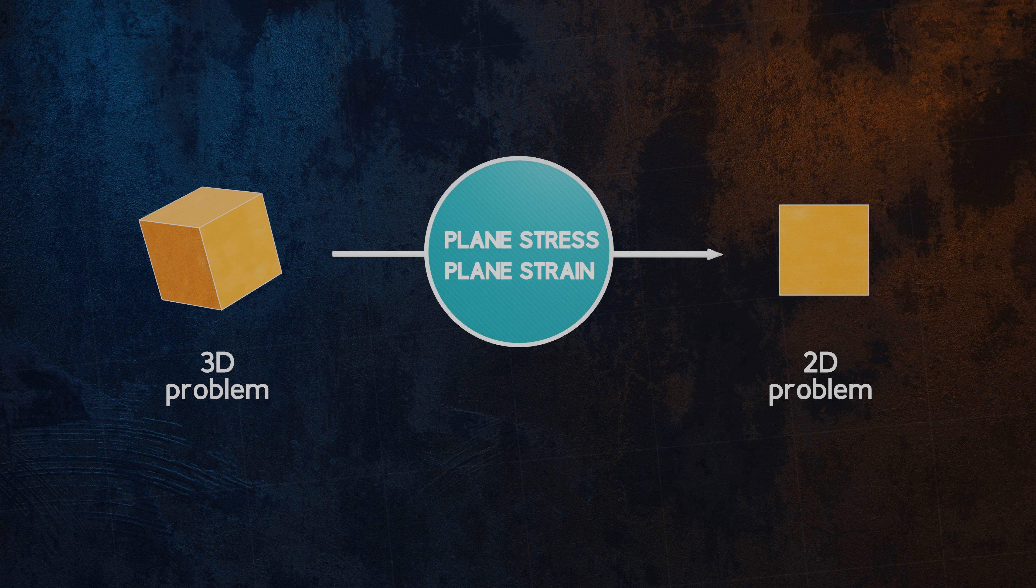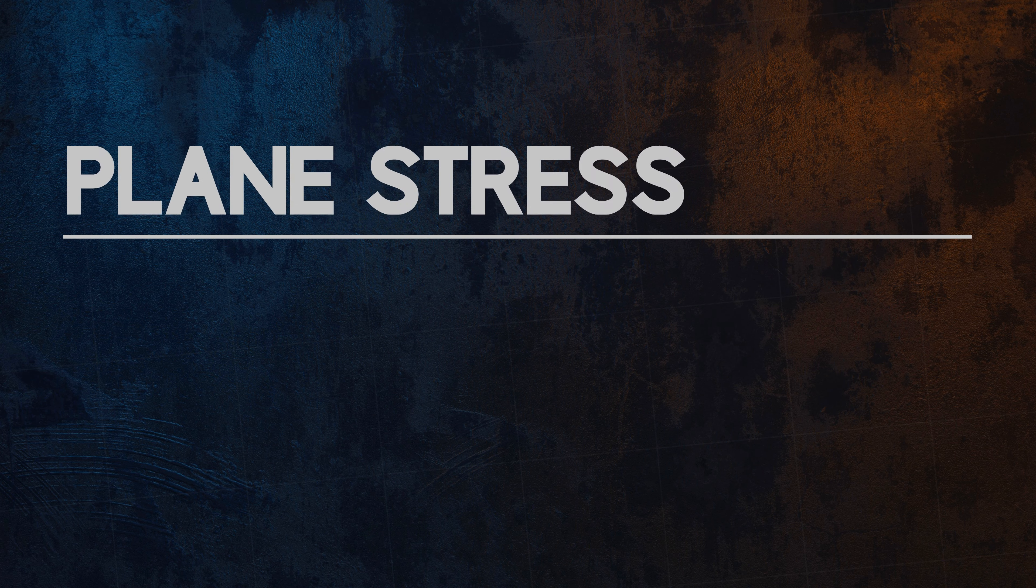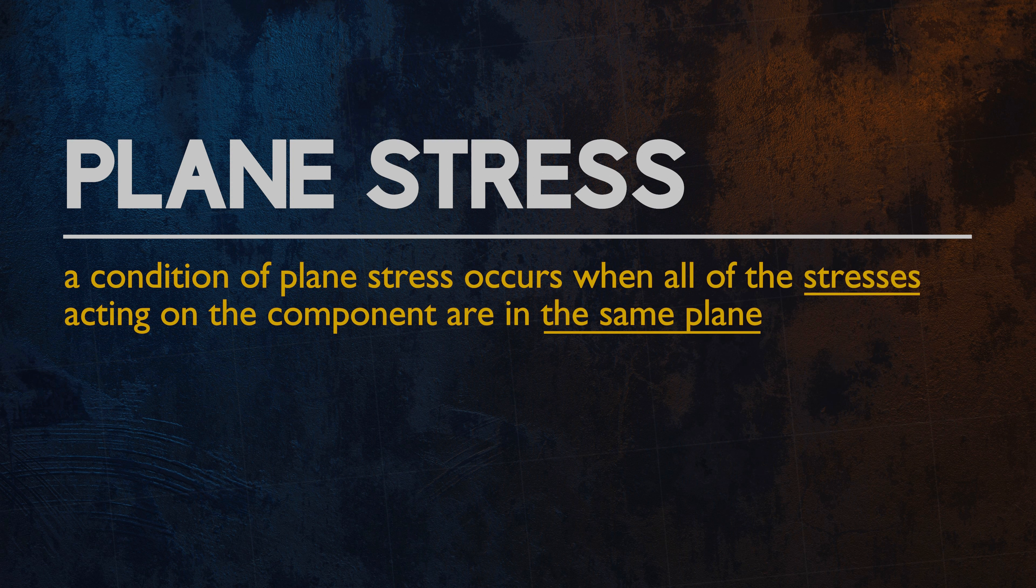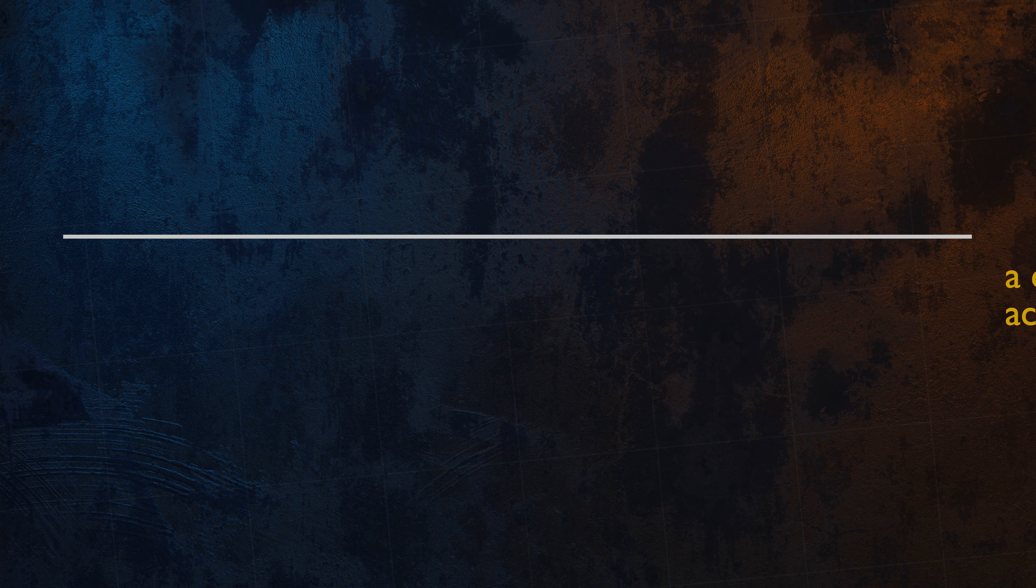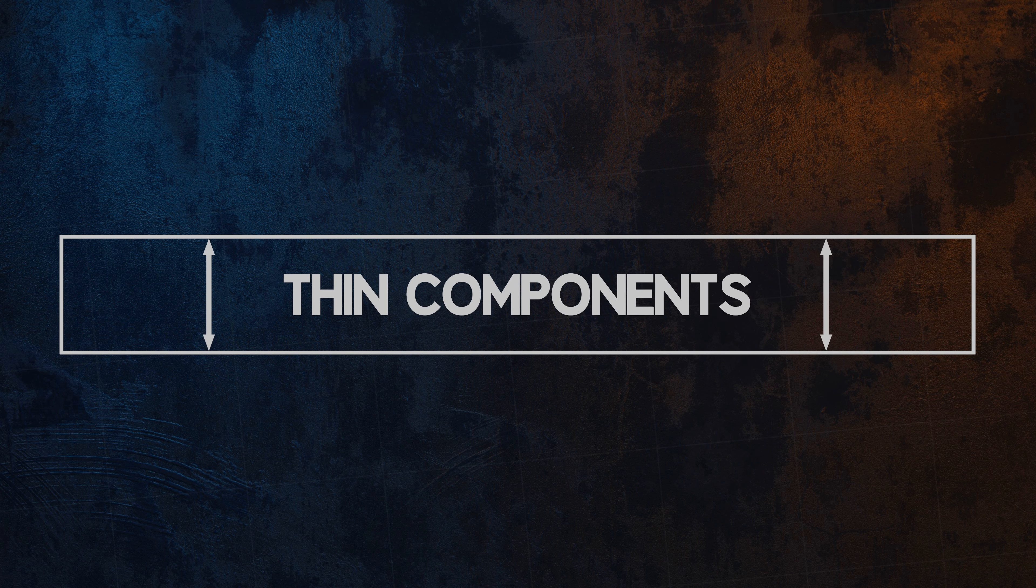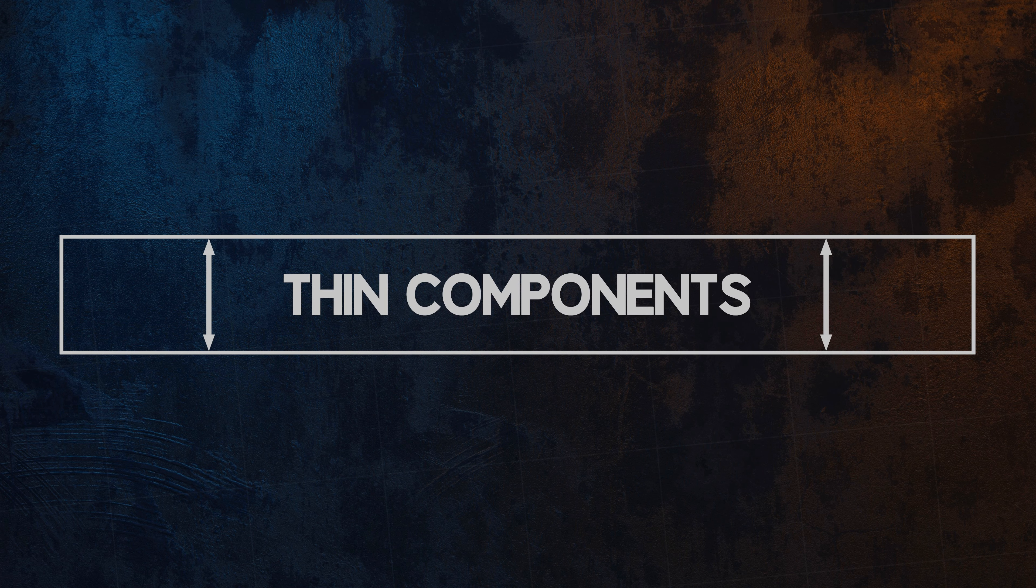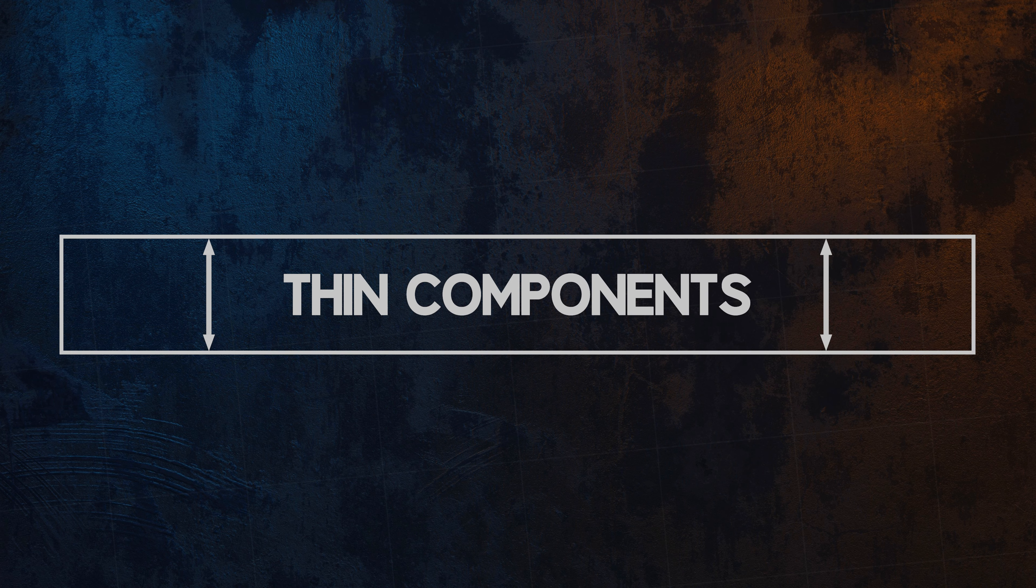So what does plane stress mean? A component is said to be in a condition of plane stress when all the stresses acting on it are in the same plane. A surprising number of common engineering problems can be approximated to plane stress conditions. It is most relevant for the analysis of thin components.